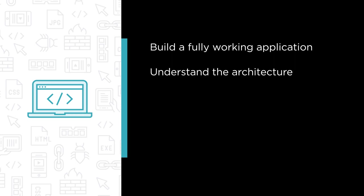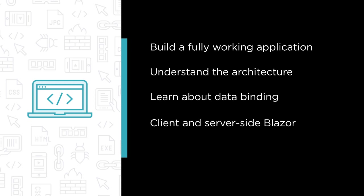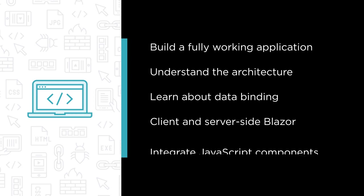Understand the architecture of a new Blazor application. Learn about data binding in Blazor and how to access real data from an API. See the differences between client and server-side Blazor and how to convert apps from the one to the other.